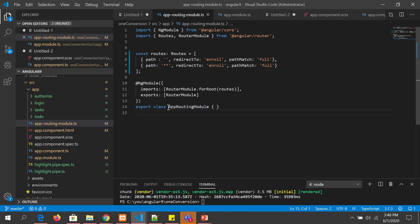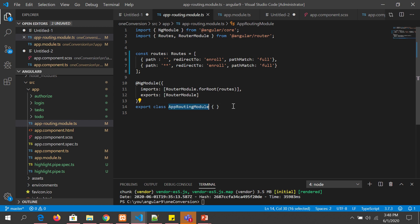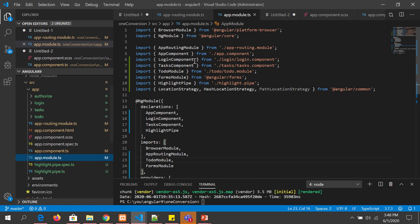Finally we are exporting the entire class which is export class AppRoutingModule. This is auto generated when you tell the Angular CLI to generate it for you. Alternatively we can also generate or write it our own. Now we have done all, we have done so far is generated an app routing module file or a class, right? Now we need to include this into our app.module.ts.